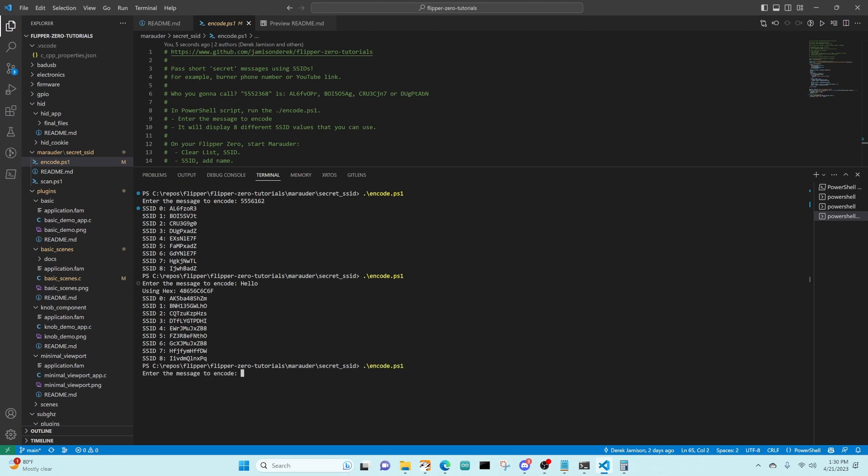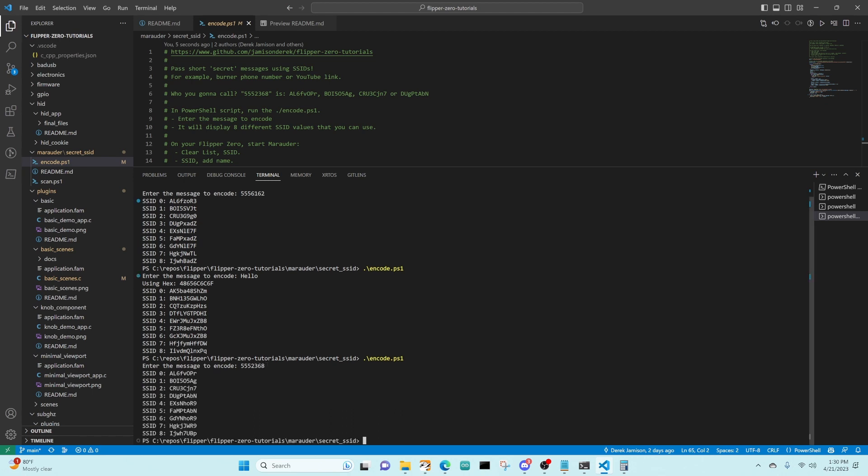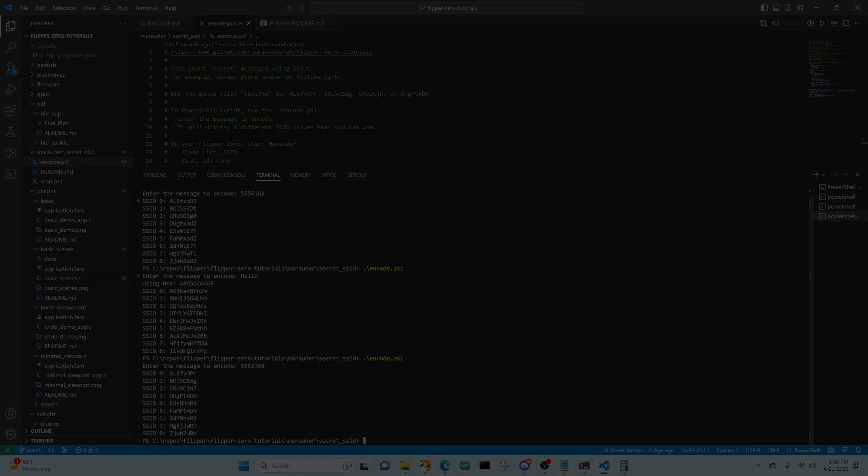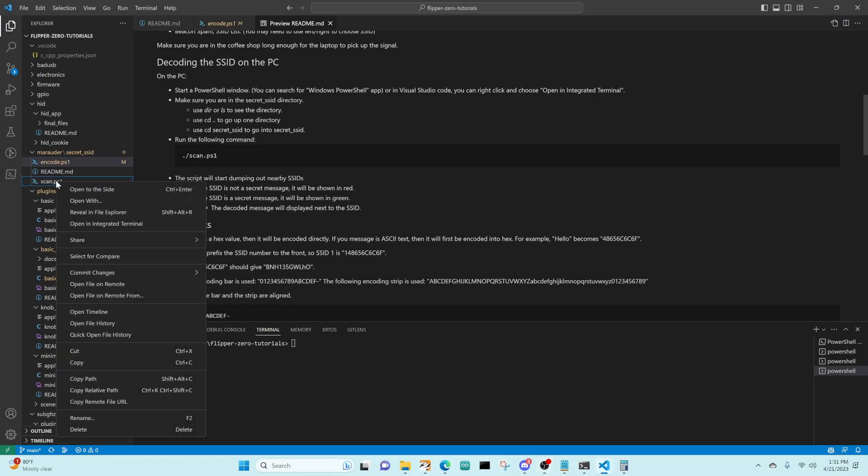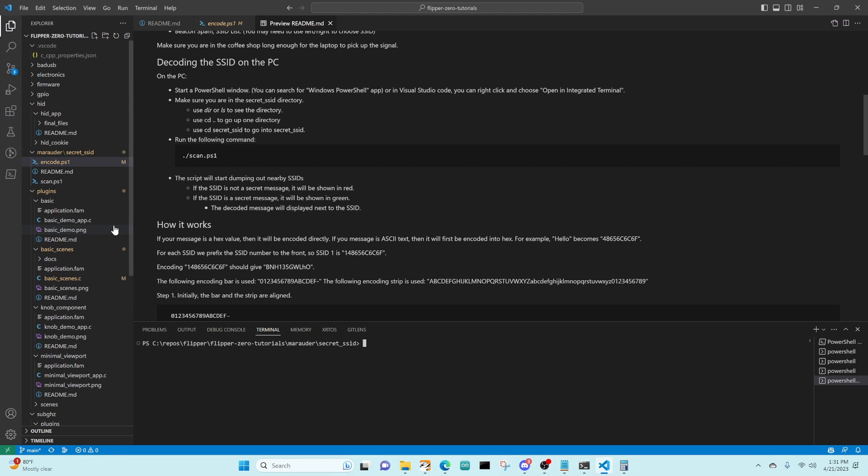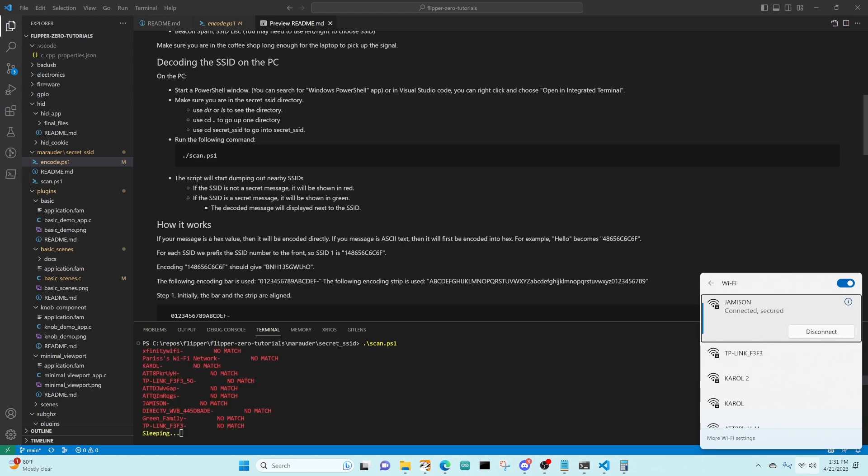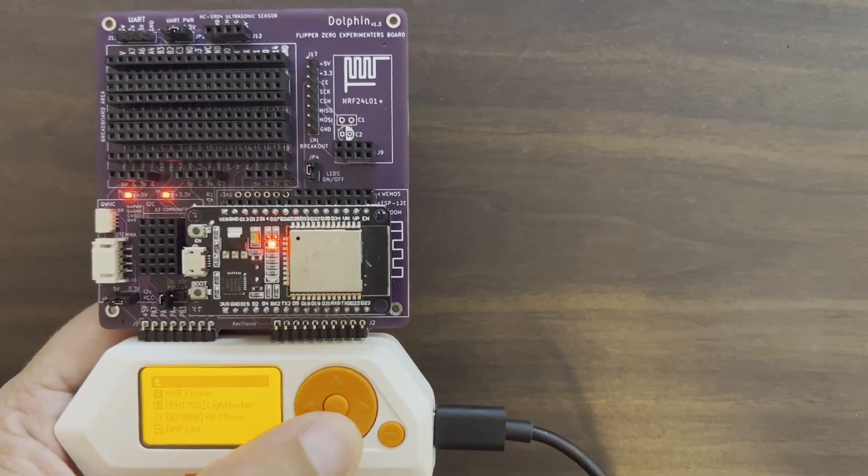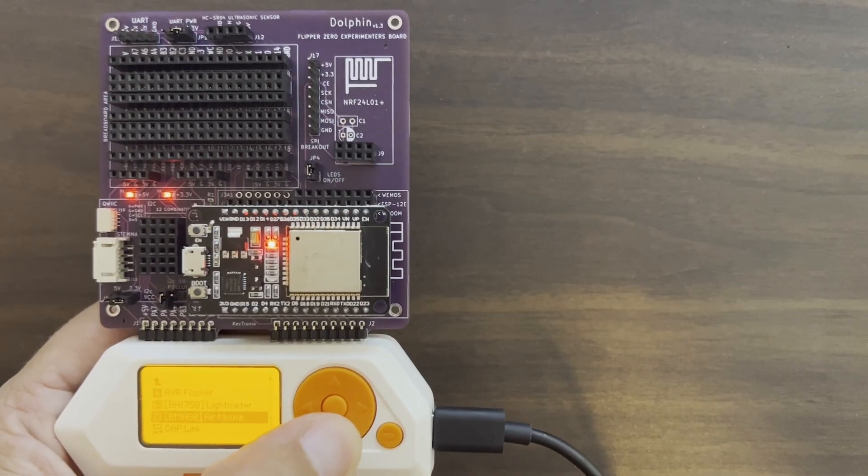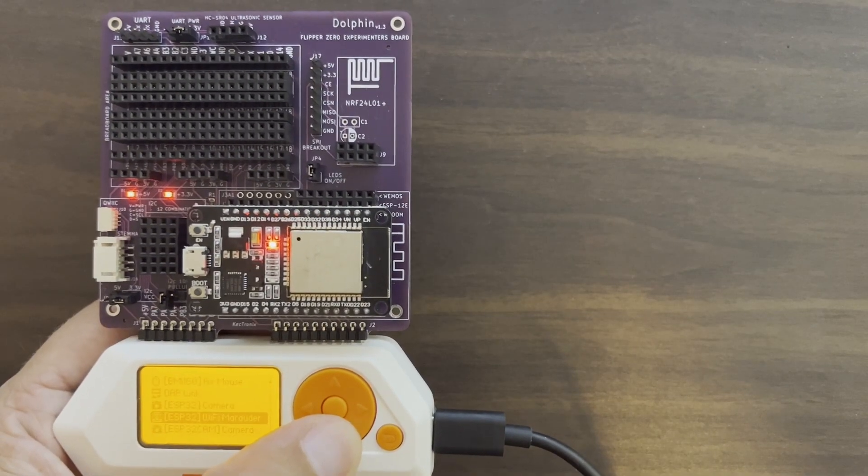This time, we'll use the phone number 555-2368. We get AL-6FV-OPR. Our friend in the coffee shop is going to right-click on Scan, Open an Integrated Terminal, and then they're going to run Scan PS1. This is going to periodically scan for access points and then try to decrypt them for secret messages.